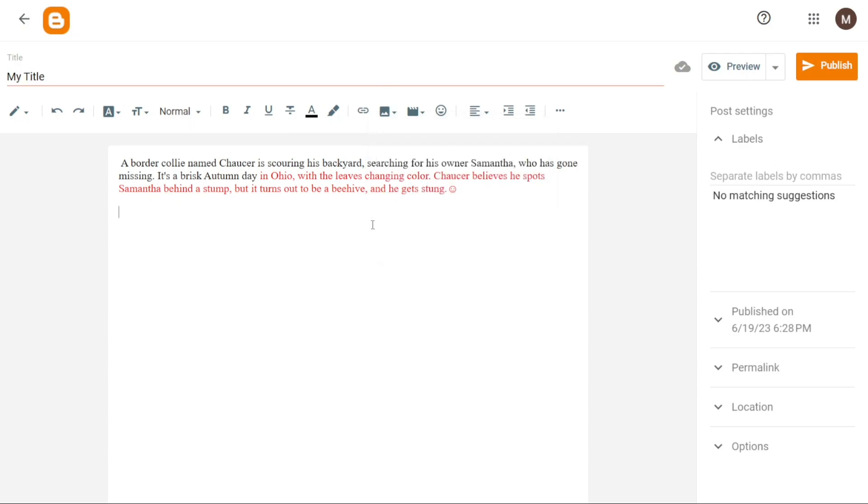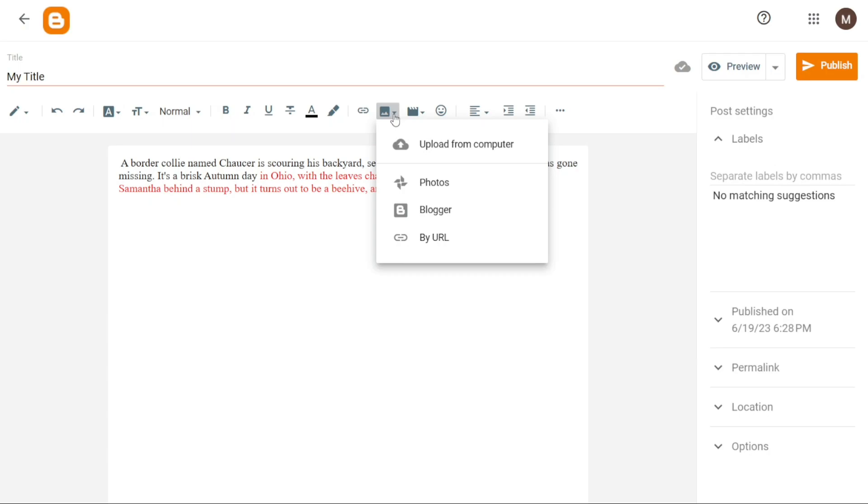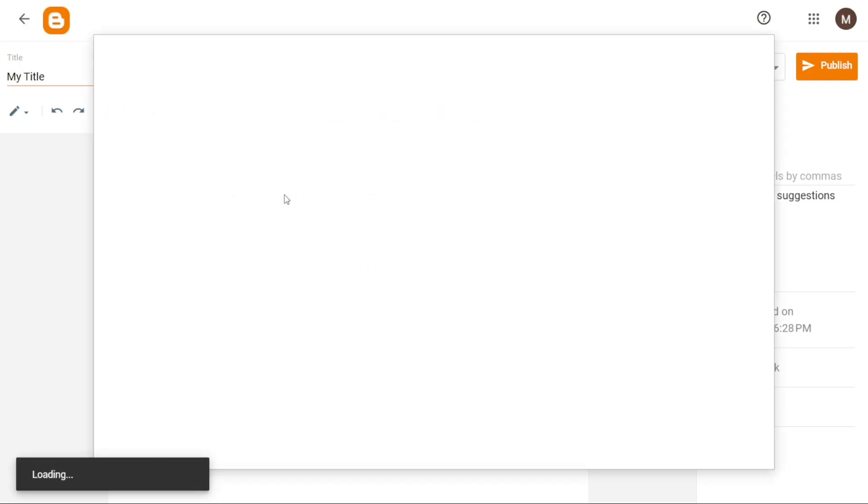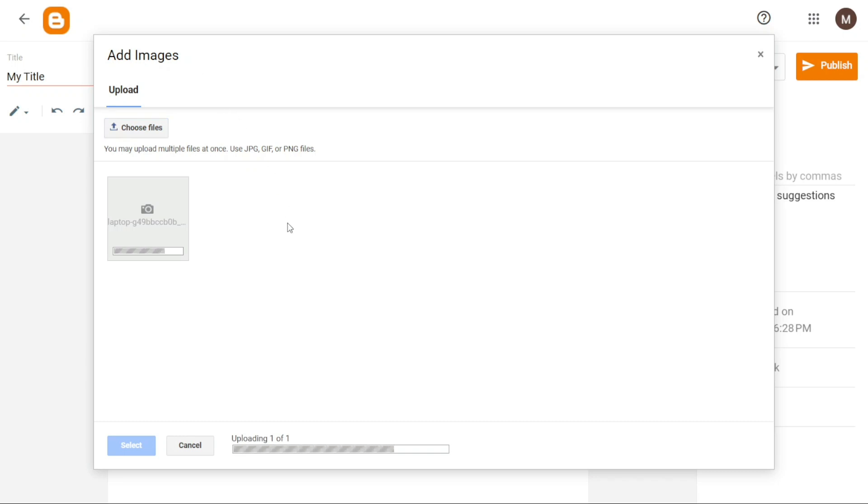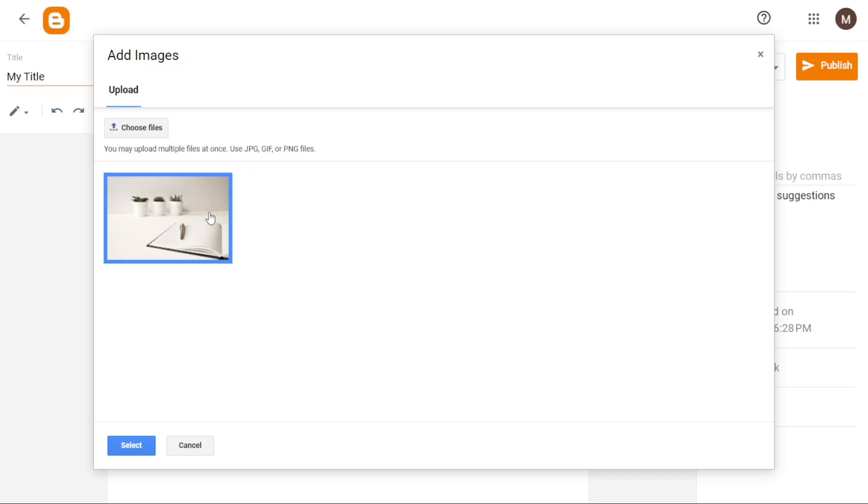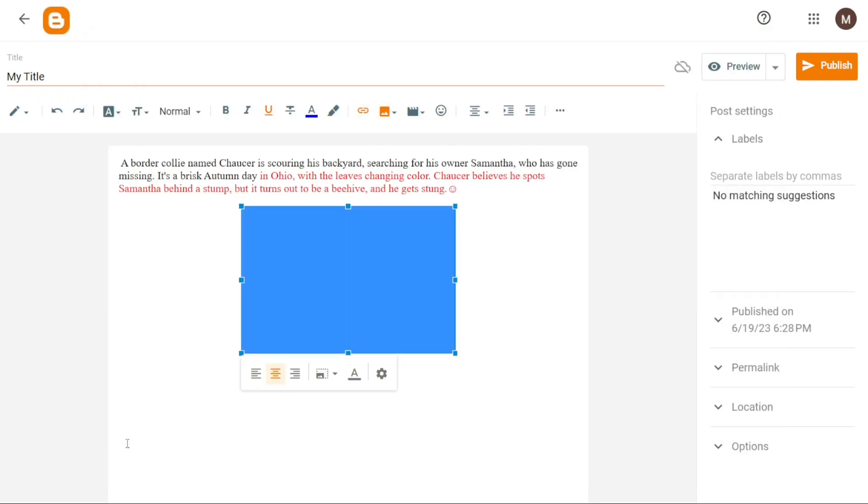To add an image to your blog post, simply follow these steps. Firstly, locate and click on the insert image option at the top of the editor. This action will prompt a drop-down menu to appear presenting various upload options, such as uploading from your computer, Google Photos, Blogger or via URL. Choose the appropriate source from which you want to upload the image. If you decide to upload an image from your computer, select the upload from the computer option. Proceed to upload the desired image file from your computer and once uploaded, select the image and click select to add it to your blog post.